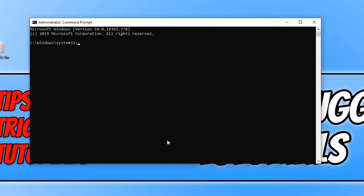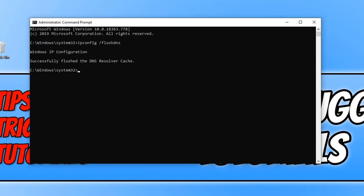Once Command Prompt is open, type in ipconfig, then hit space, and type forward slash flushdns, then hit enter. And as you can see, it now says we have successfully flushed the DNS cache — and it's that simple.